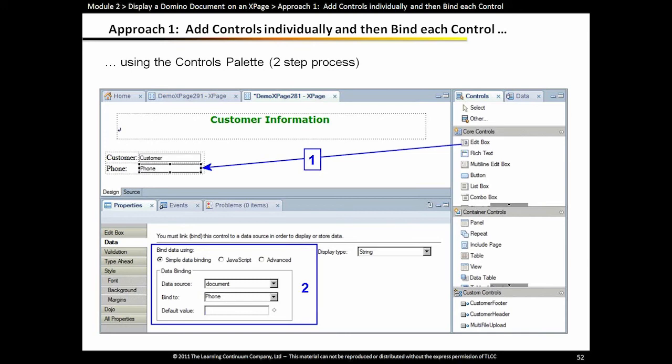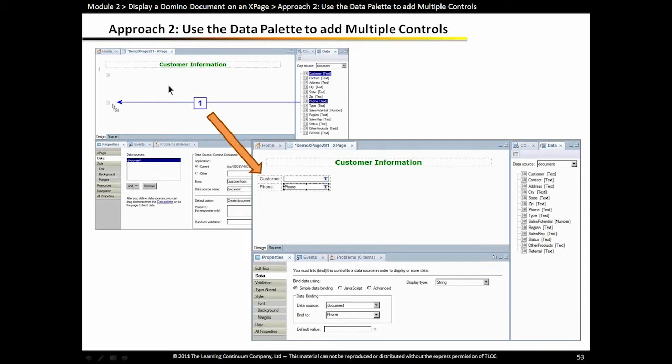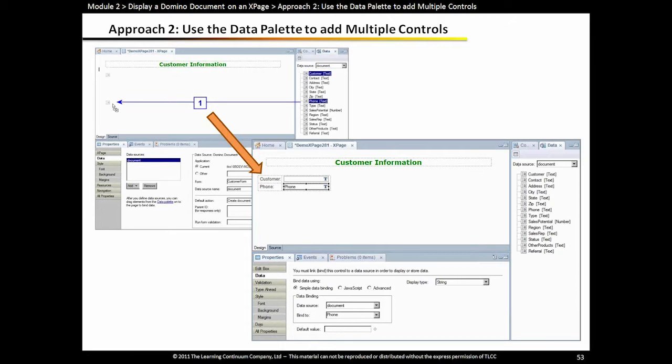To bind a control to a field in your Domino document data source, like the phone field, the easier one-step approach is to drag the fields you want from your data palette right onto your XPage design. With that approach, you automatically get the table added, the labels and fields, and they're automatically bound to the appropriate field in the underlying data source. So let's try that out.